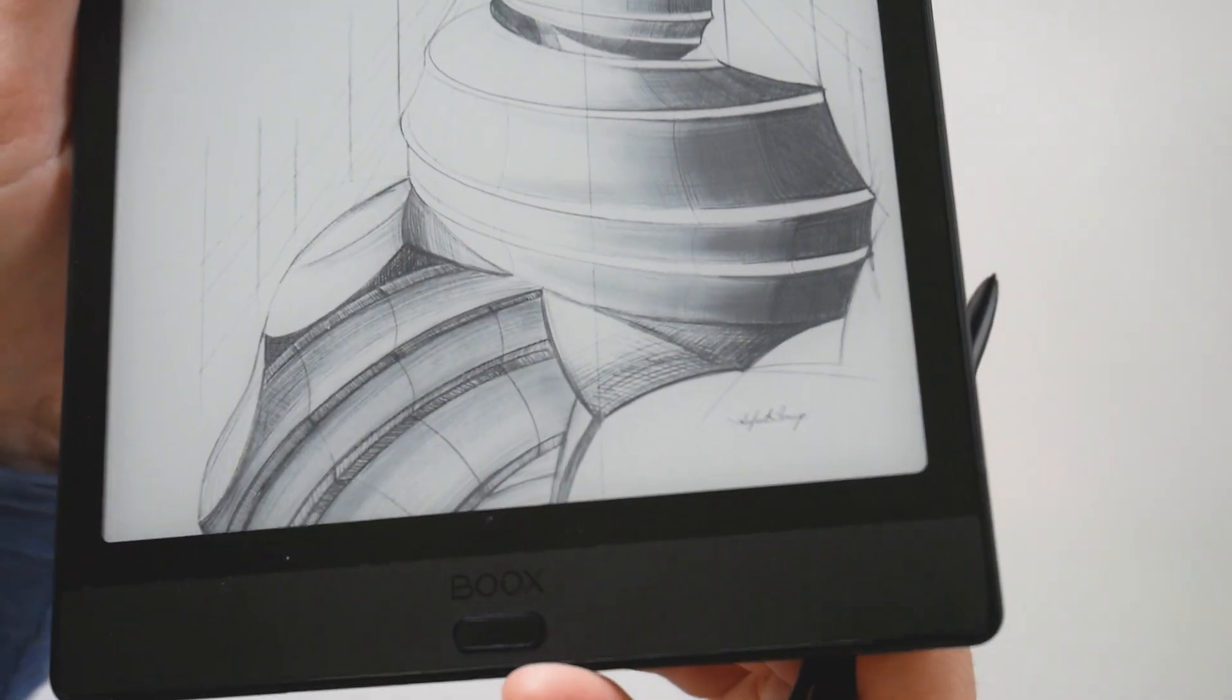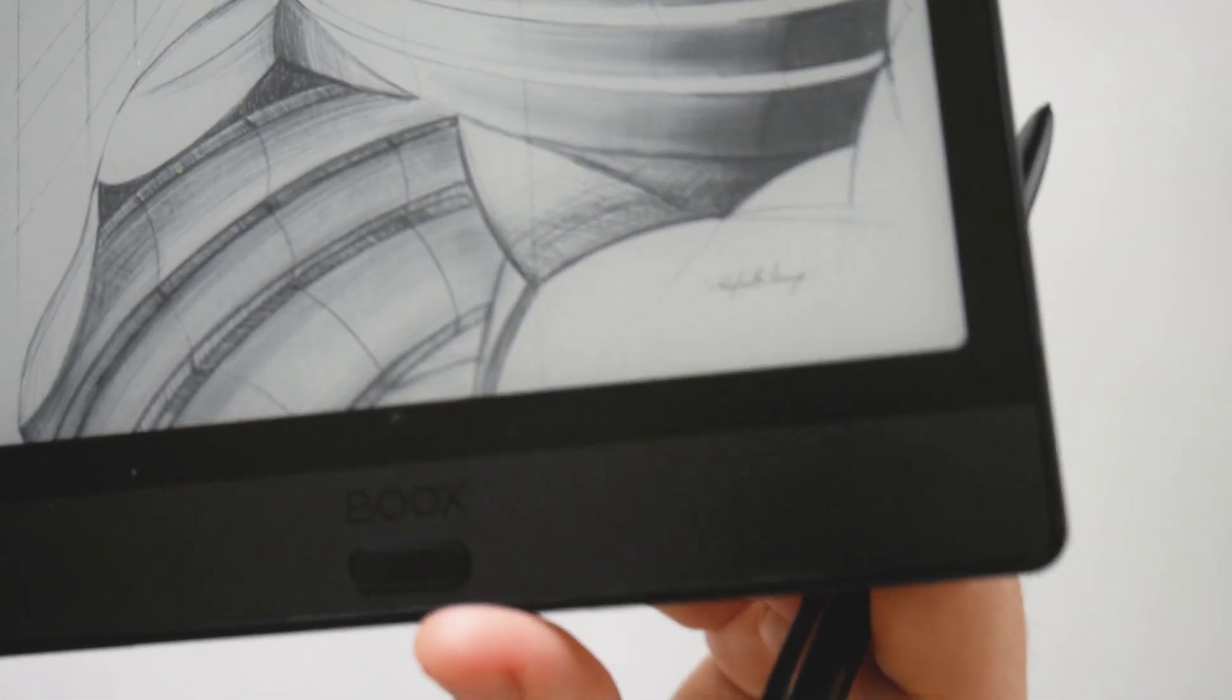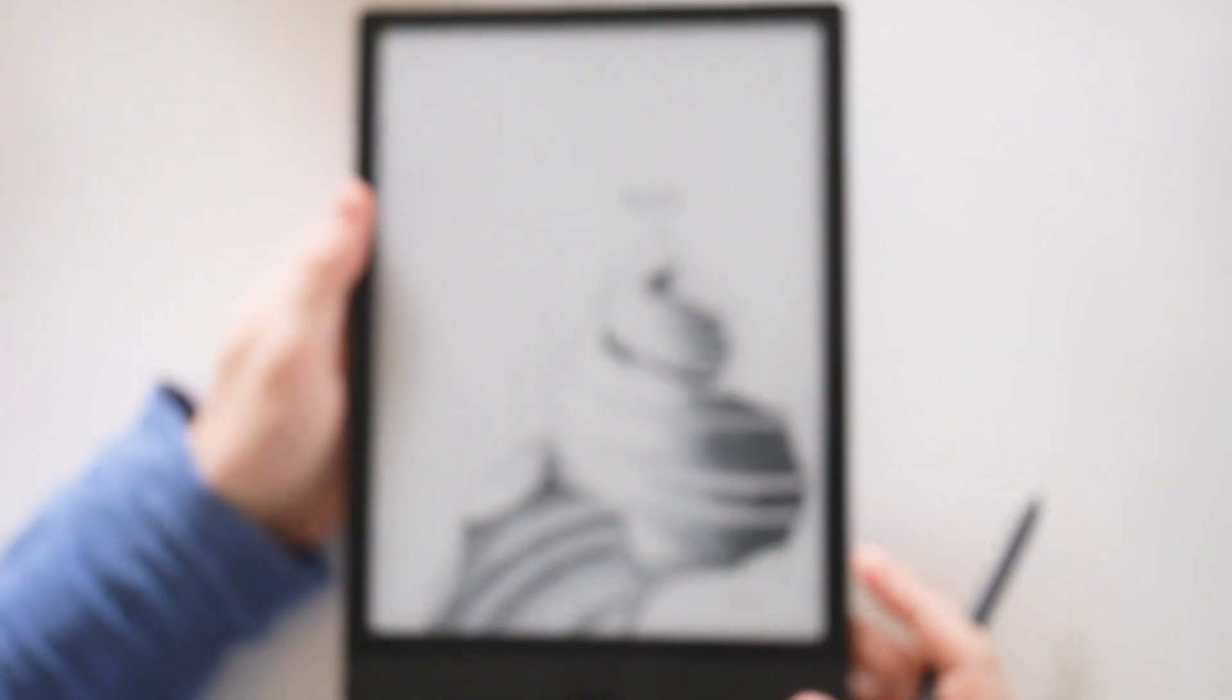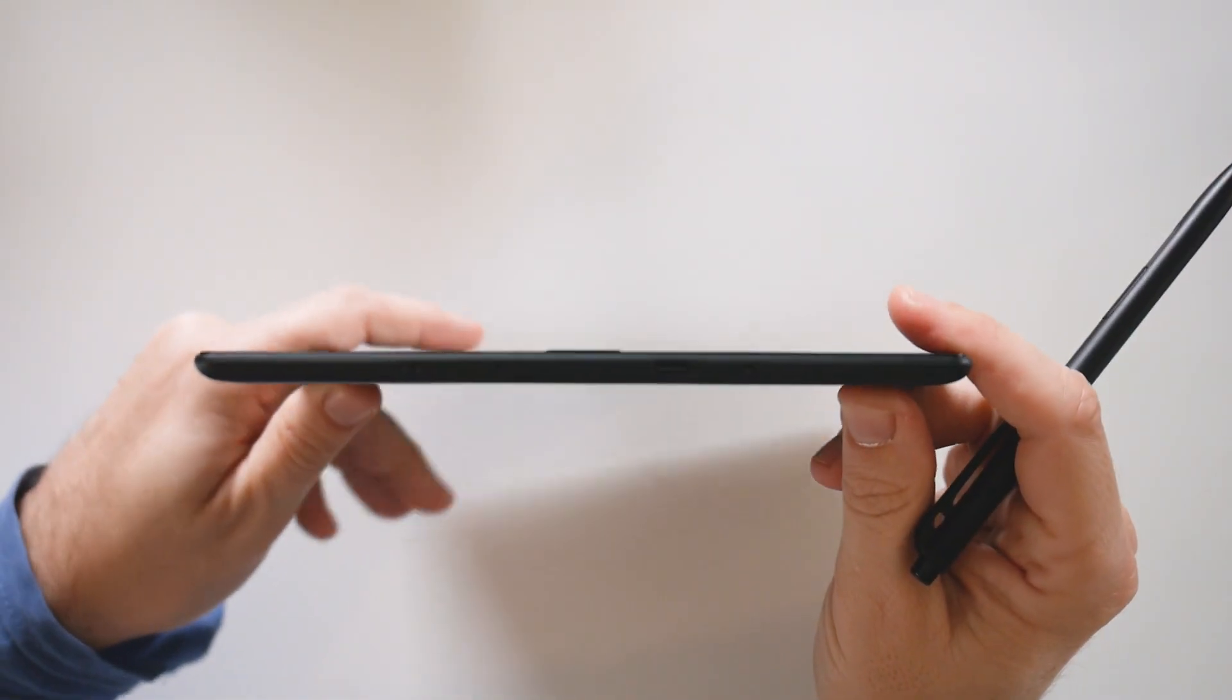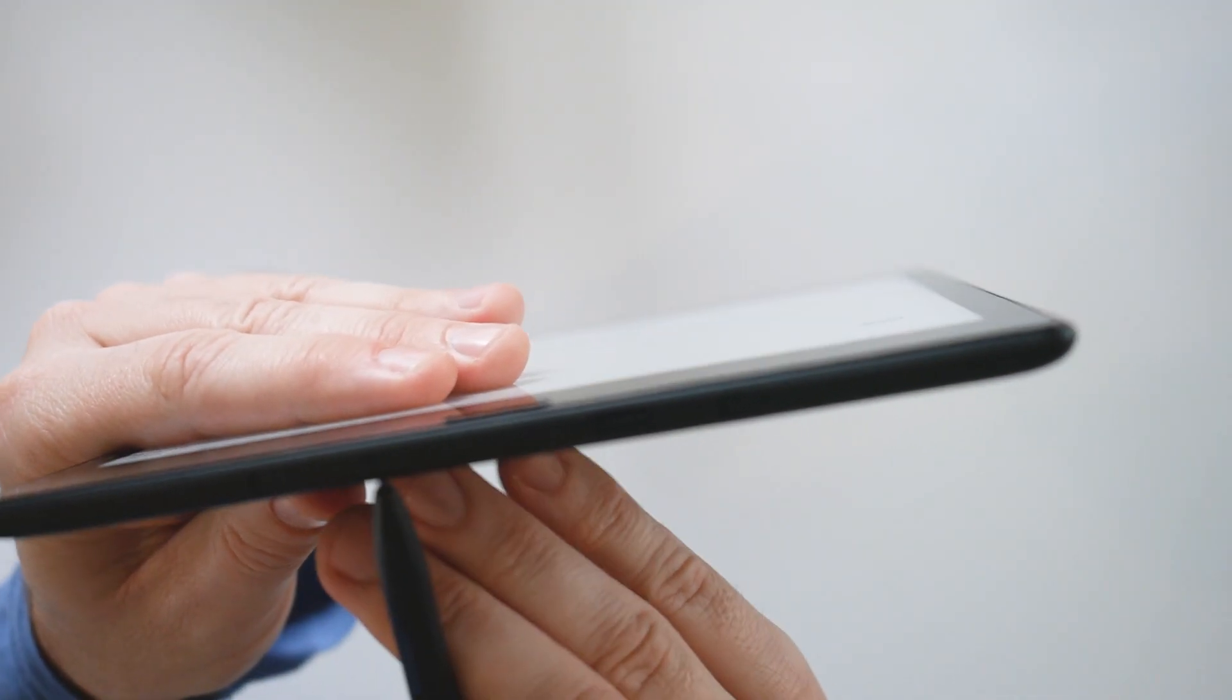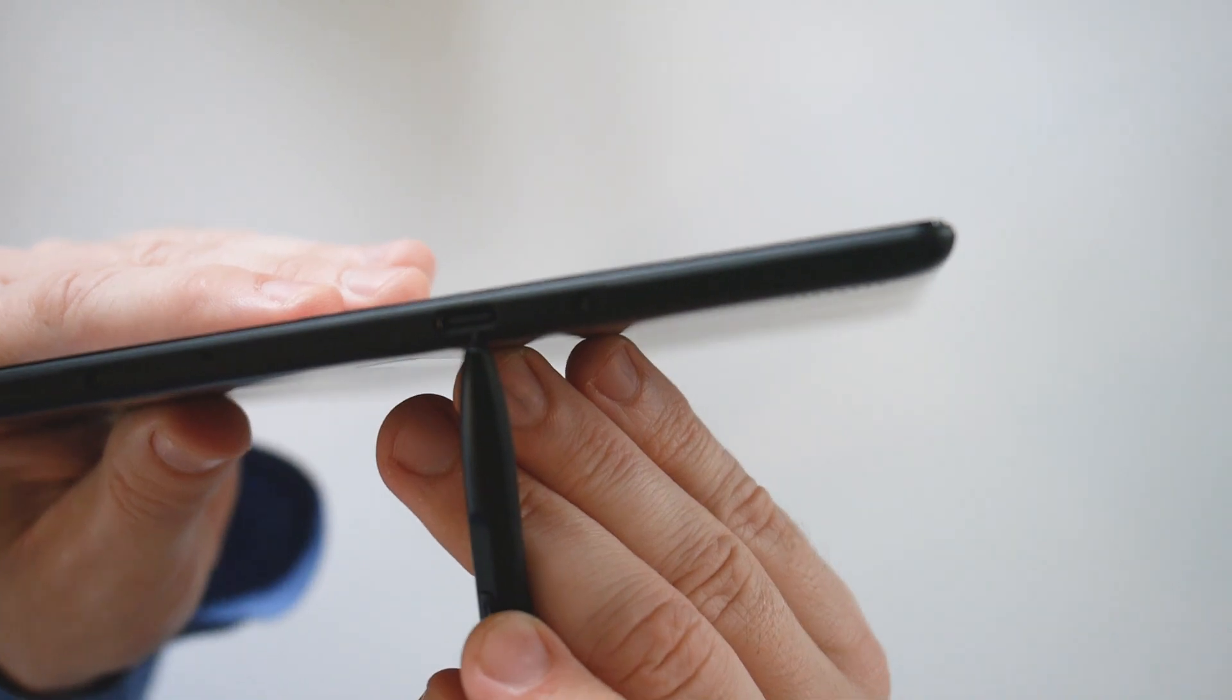This is a really beautiful device, well done, well manufactured. Not a lot of things on the side, just a microphone here and the USB support.